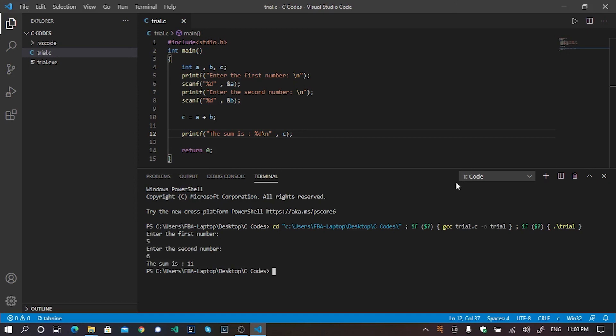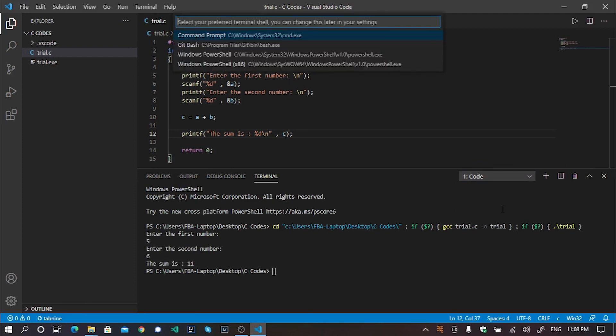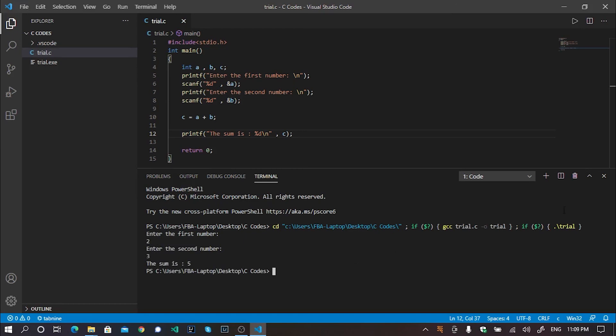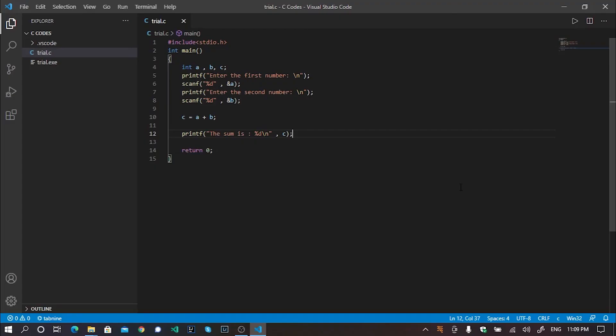Well, if you want to change your default shell, then you may change it from here. Like, I personally prefer Windows PowerShell 64-bit actually. Well, it works perfectly. So that's it. Your VS code is now fully compatible with your any kind of C or C++ codes. Good luck.